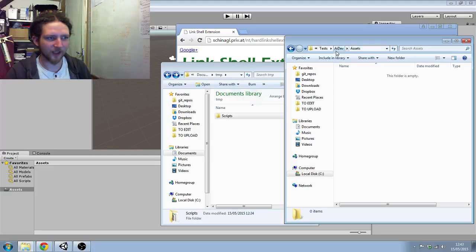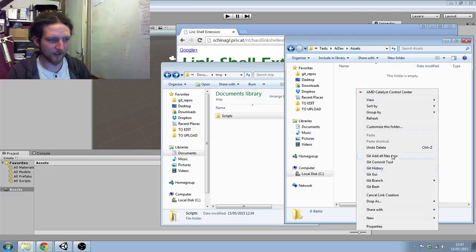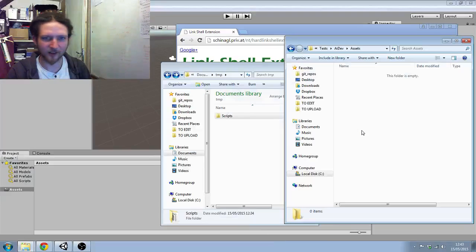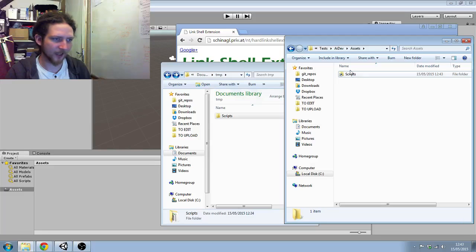So then I can go over to my AI Dev assets folder and right-click and say 'drop as symbolic link'. You can't see that, but it's saying I need to do that as an admin. I've clicked OK and now I've got this.